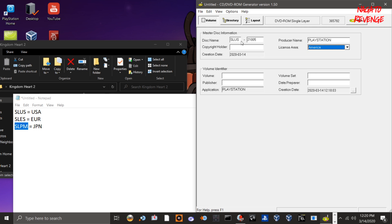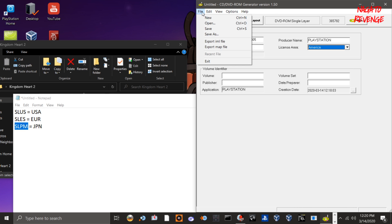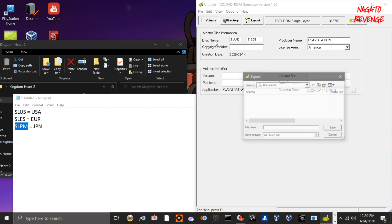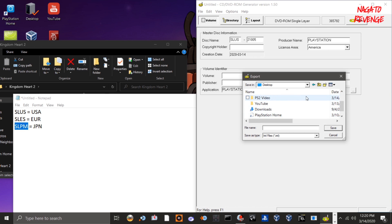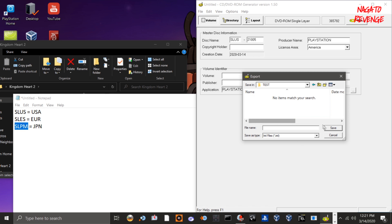Now go to File > Export IML File. Save it to your desktop or a new folder — I'll create a new folder called 'test' and save the IML file inside it, naming it 'kh2save'.